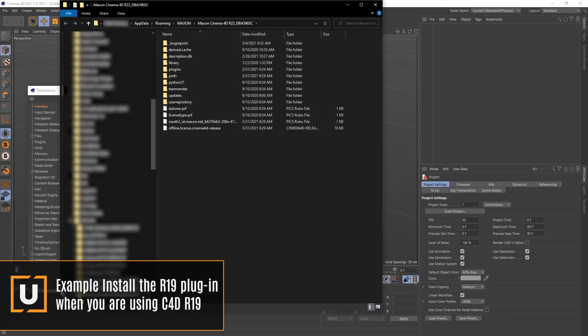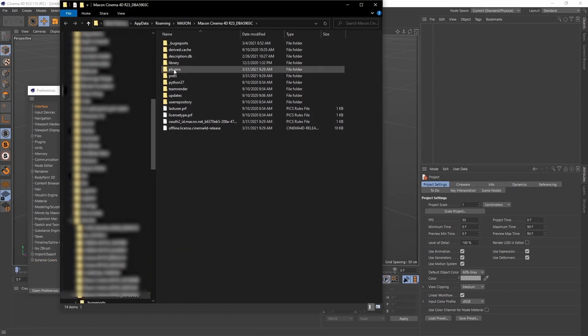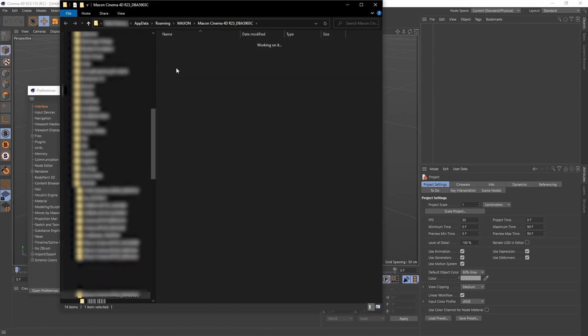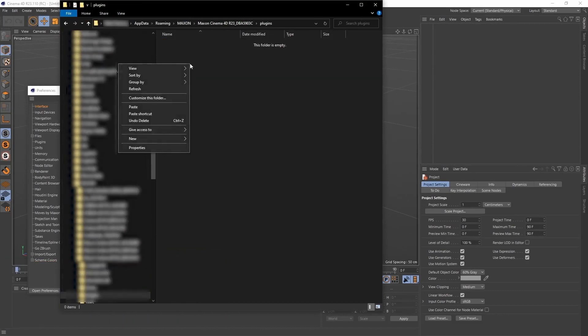Now copy the uRender folder, go to your preference folder, plugins folder, and paste.